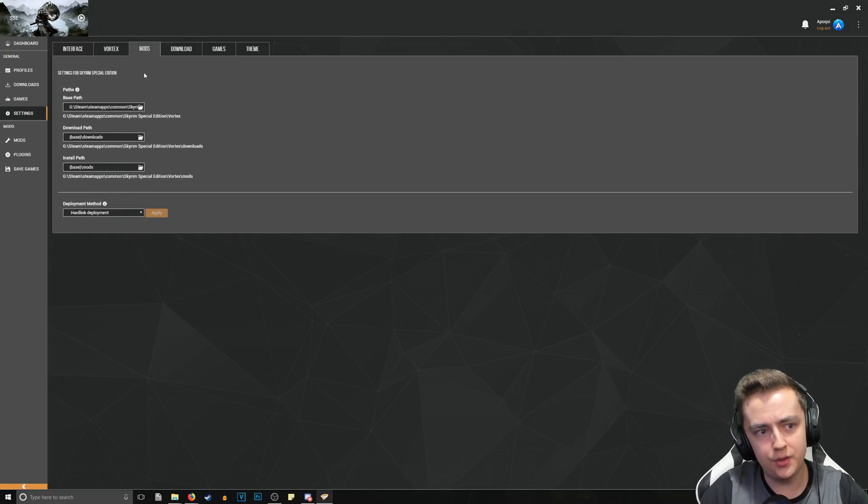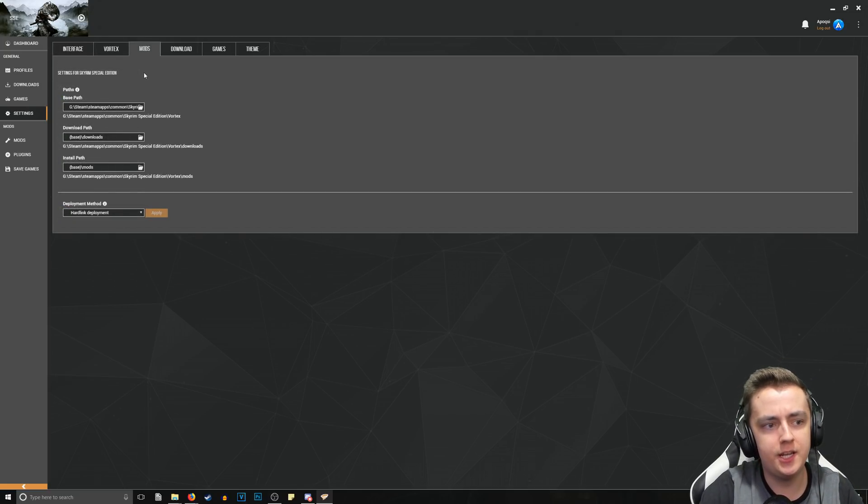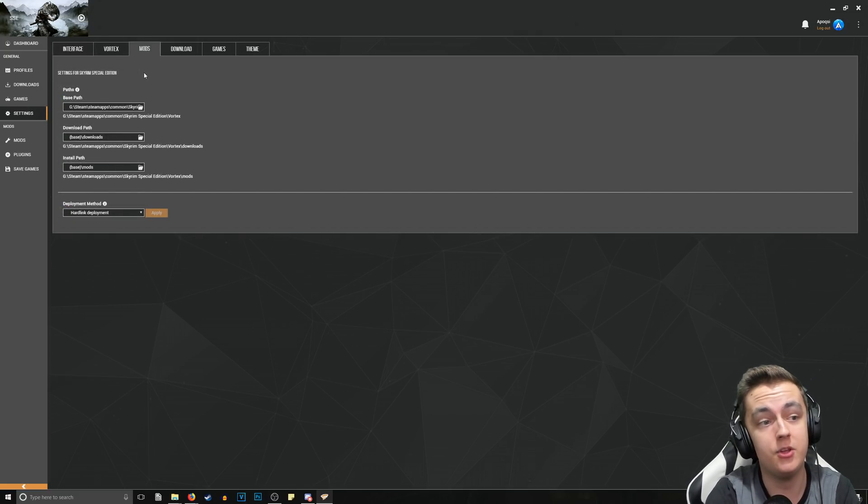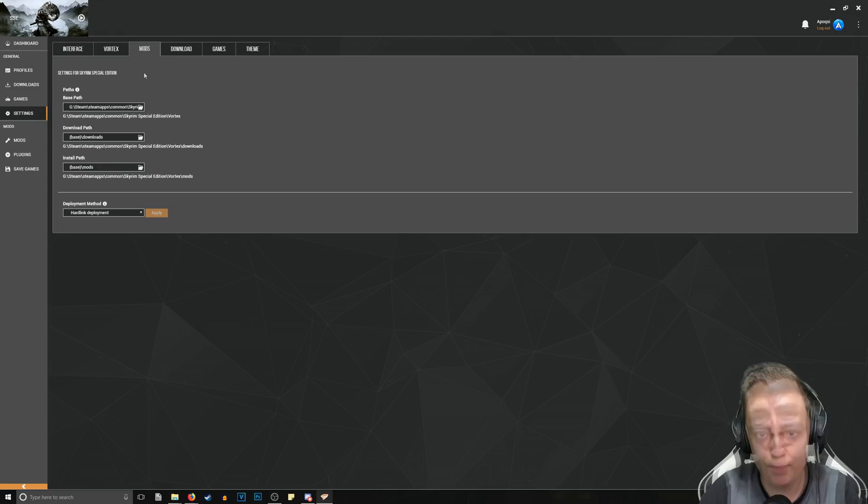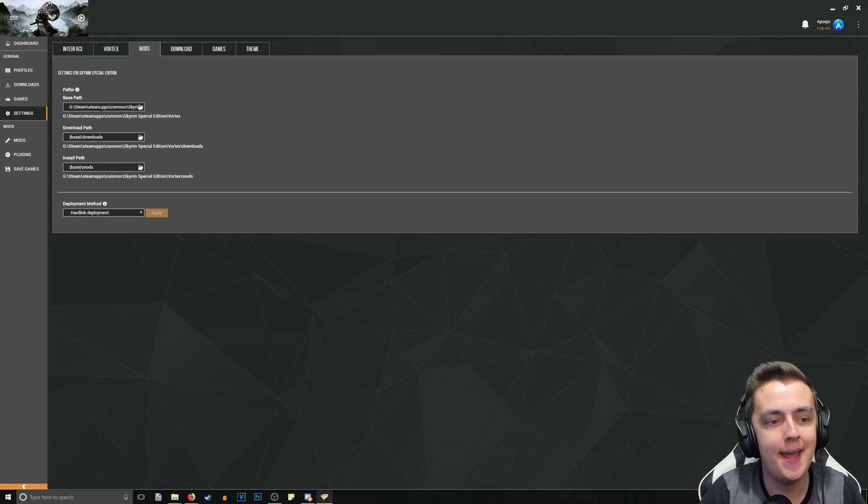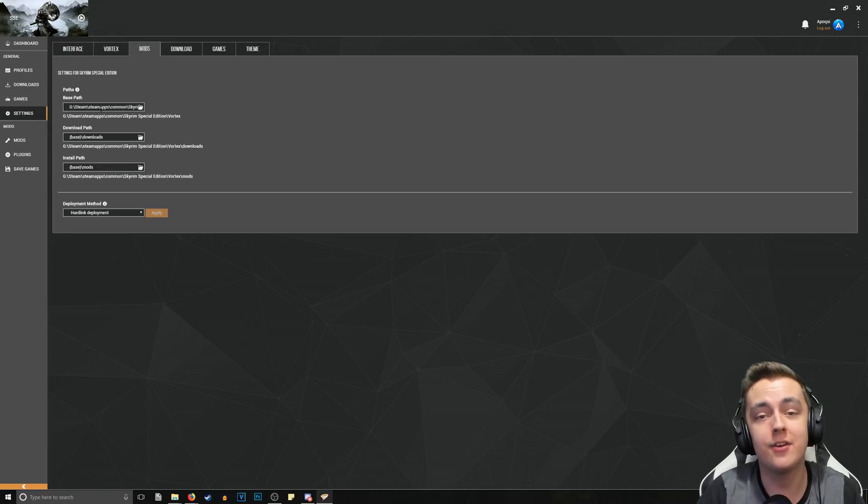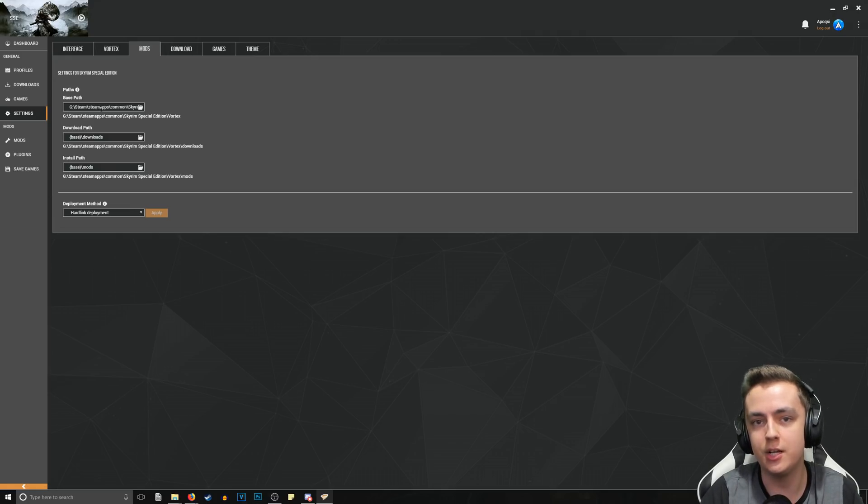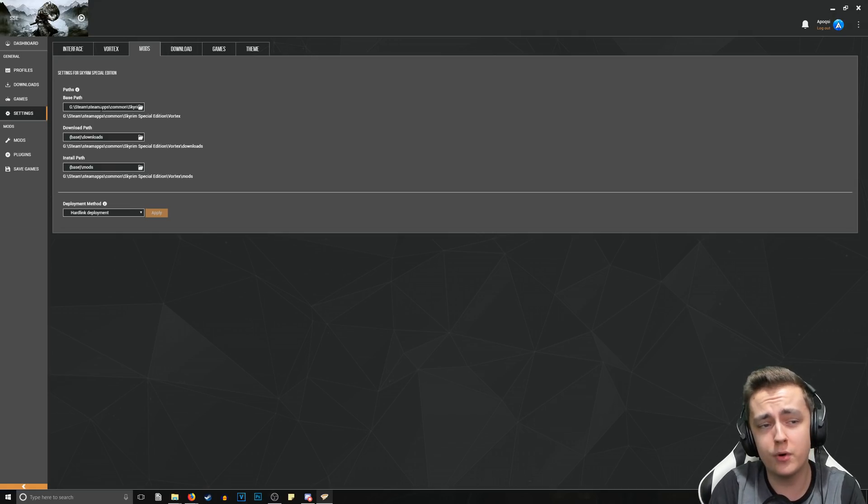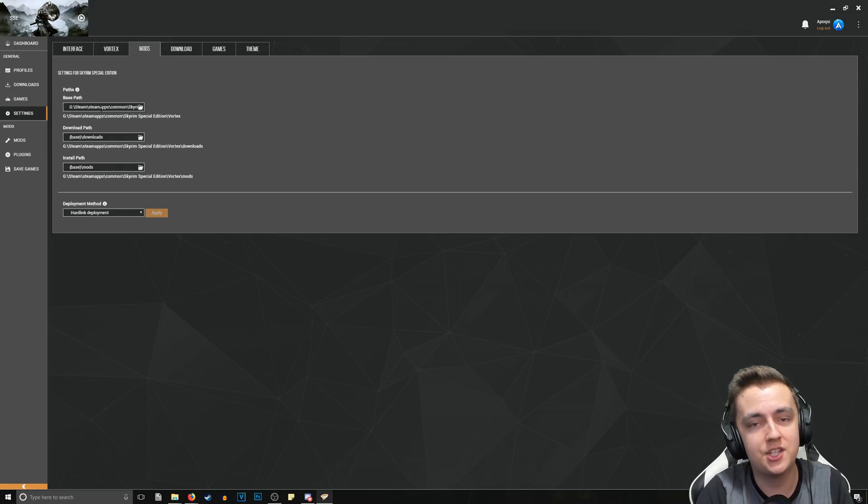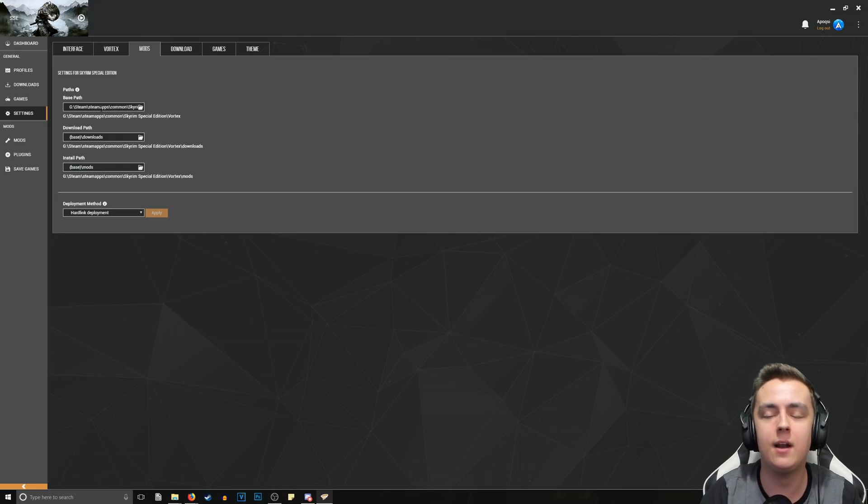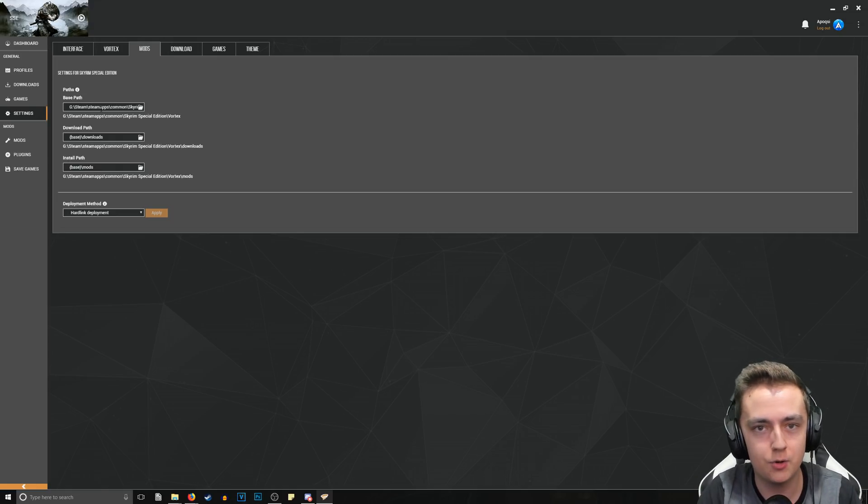And then again, the Mod section is for changing the directory for the game that you have selected. But that is all you really need to know jumping into Vortex, and now you're able to install mods - or at least you should be able to. If there's anything more specific or advanced that you would like a tutorial on for Vortex, just let me know down in the comment section below and I'll be sure to make a tutorial on it.